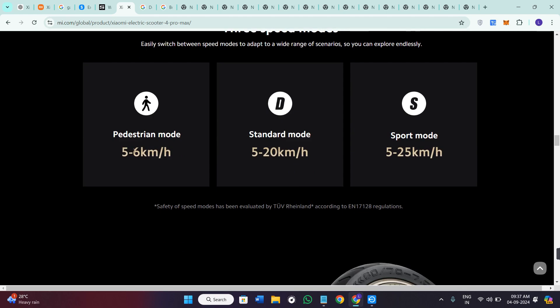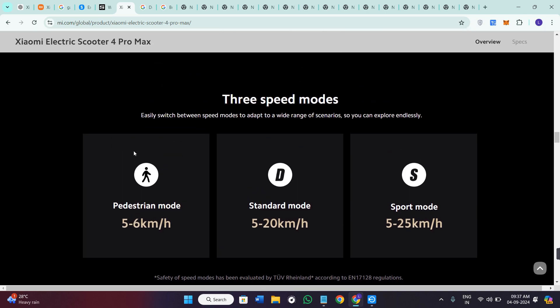The smart feature of it includes the Xiaomi home application, lets you track rides, monitor battery life and lock the scooter.